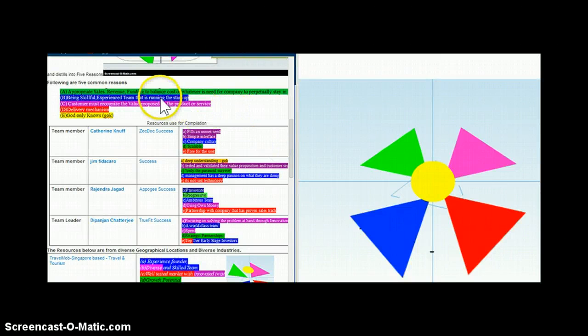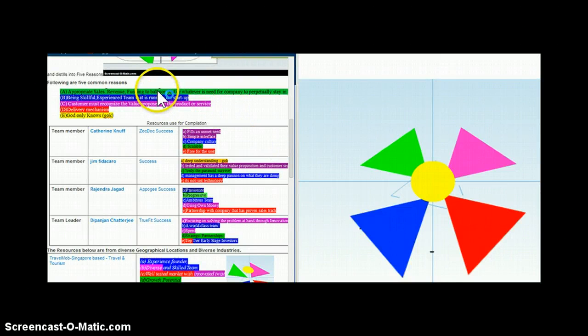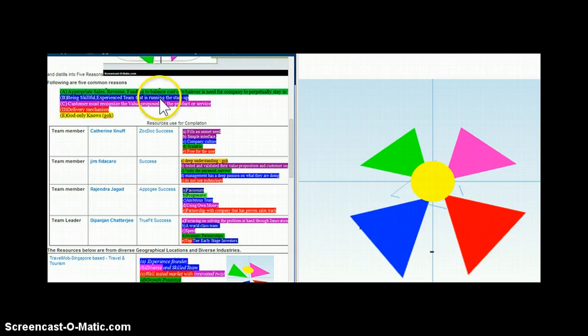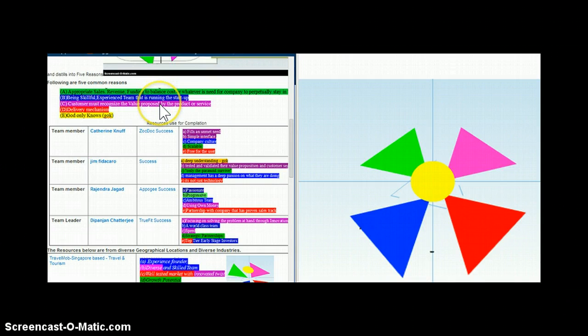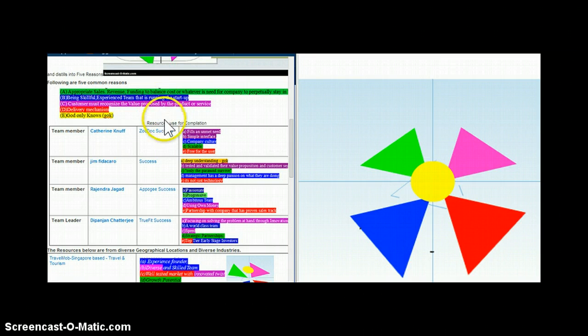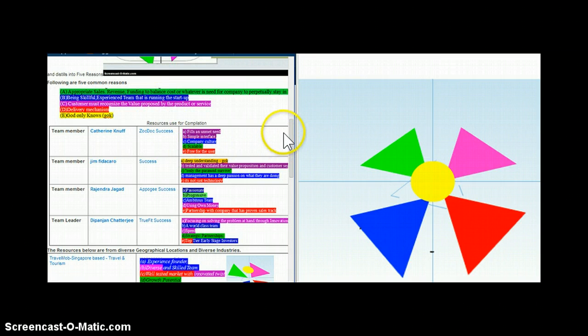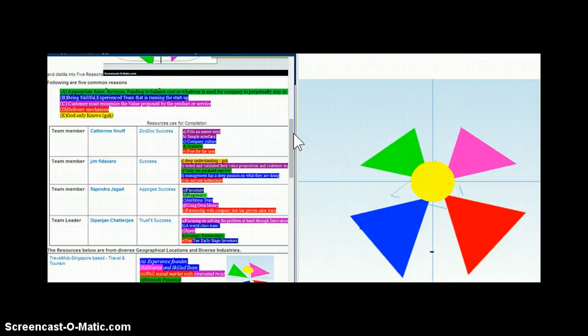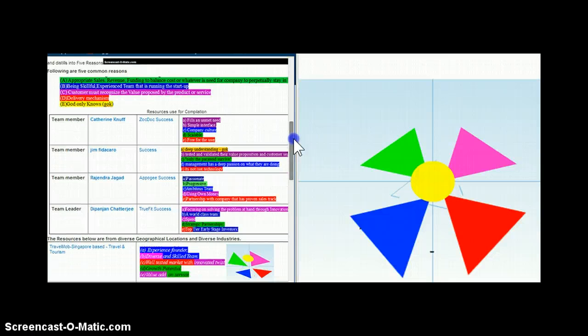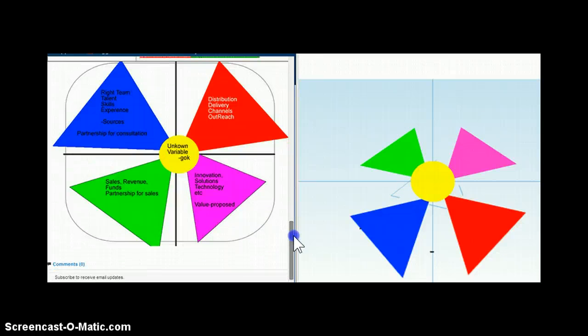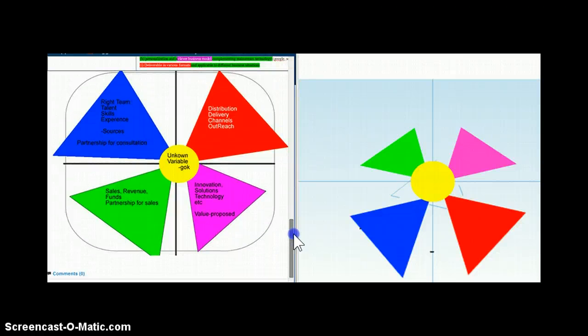So the partnership would be blue. Customer segmentation would be mainly sales, so green. Innovation, which is value proposition, is purple, and the delivery is in red.